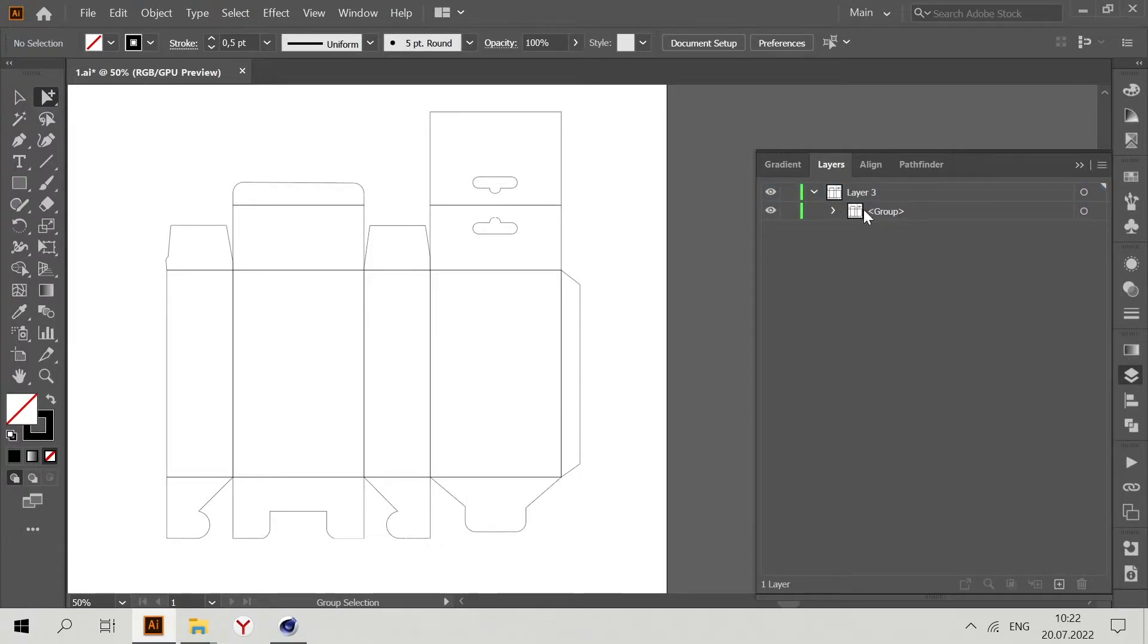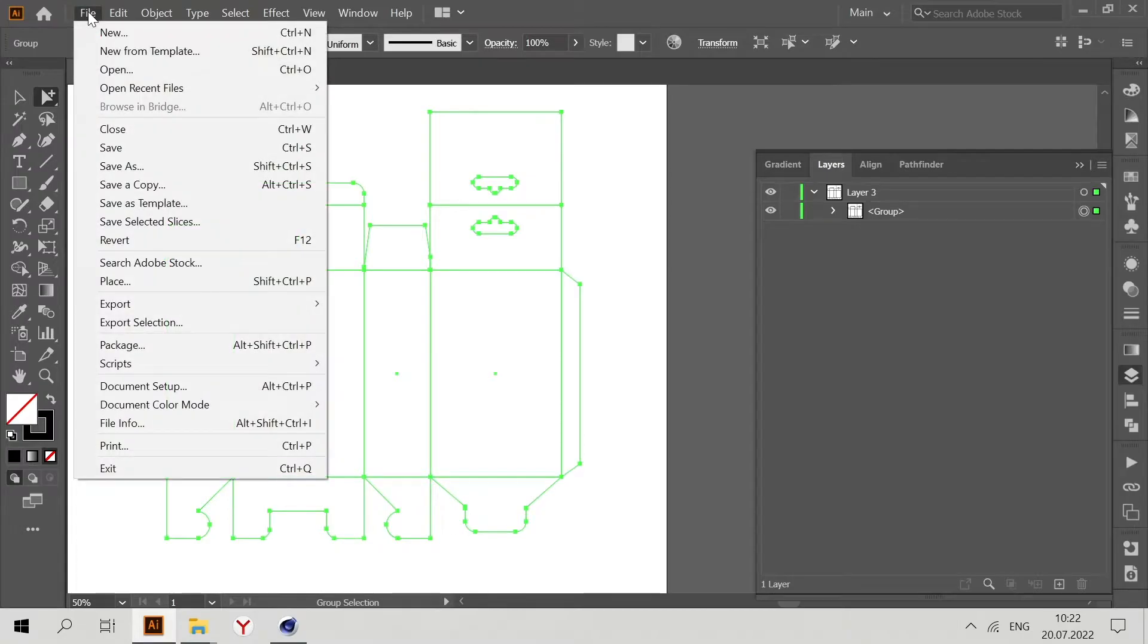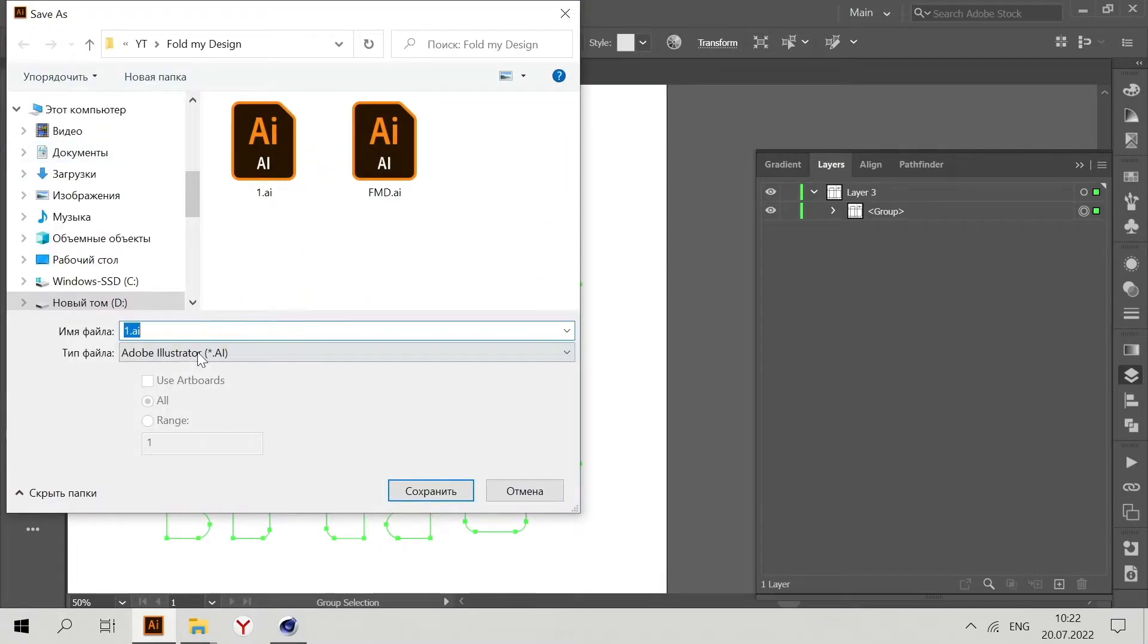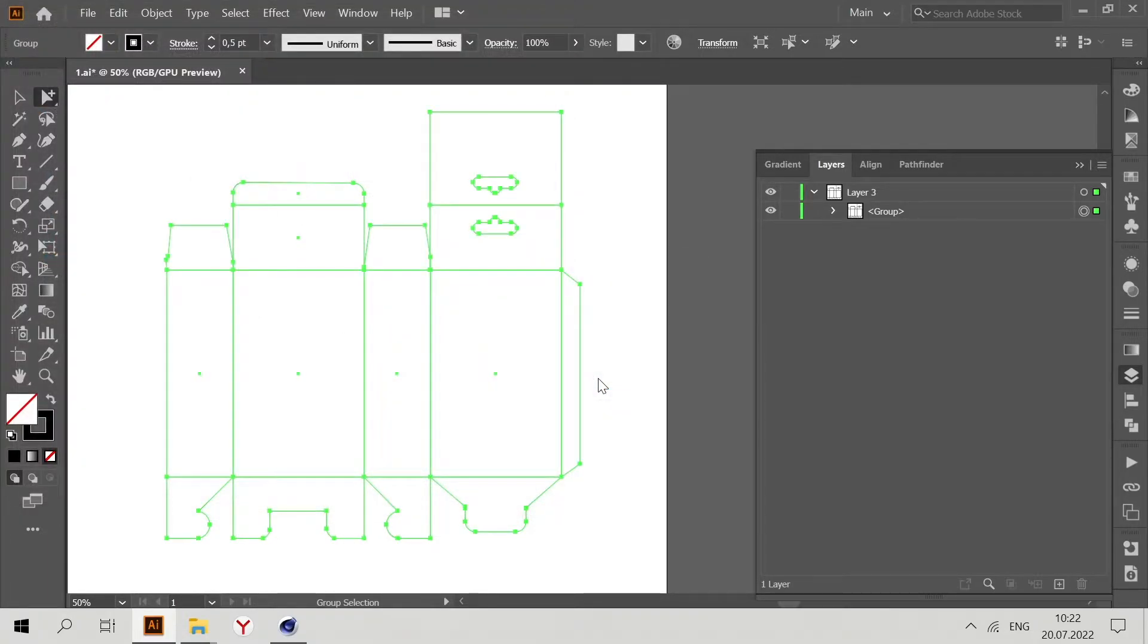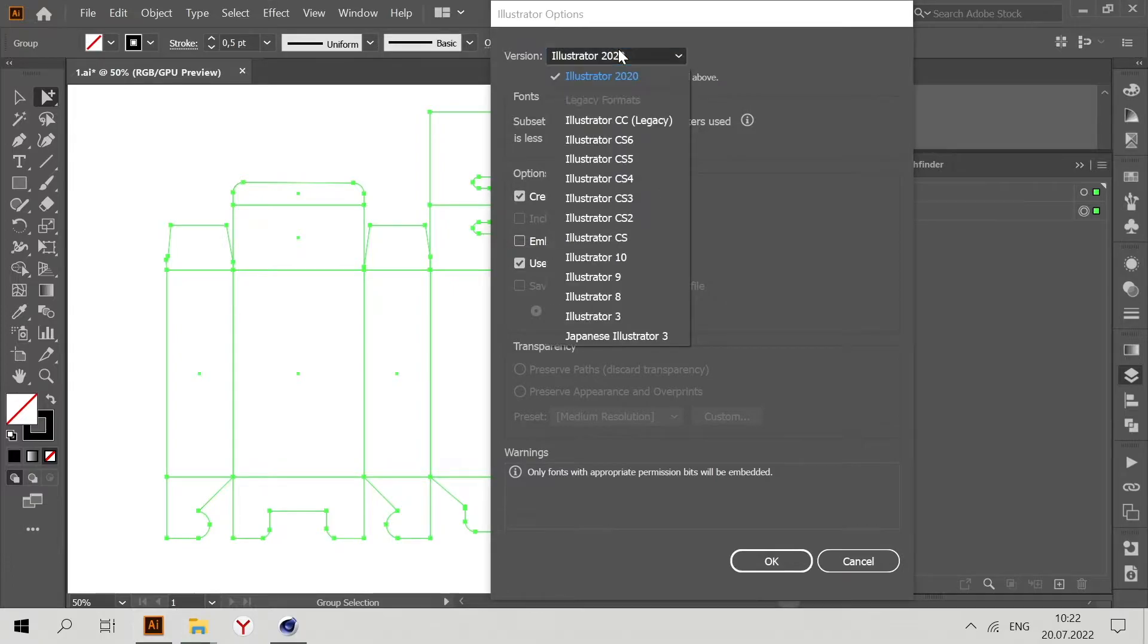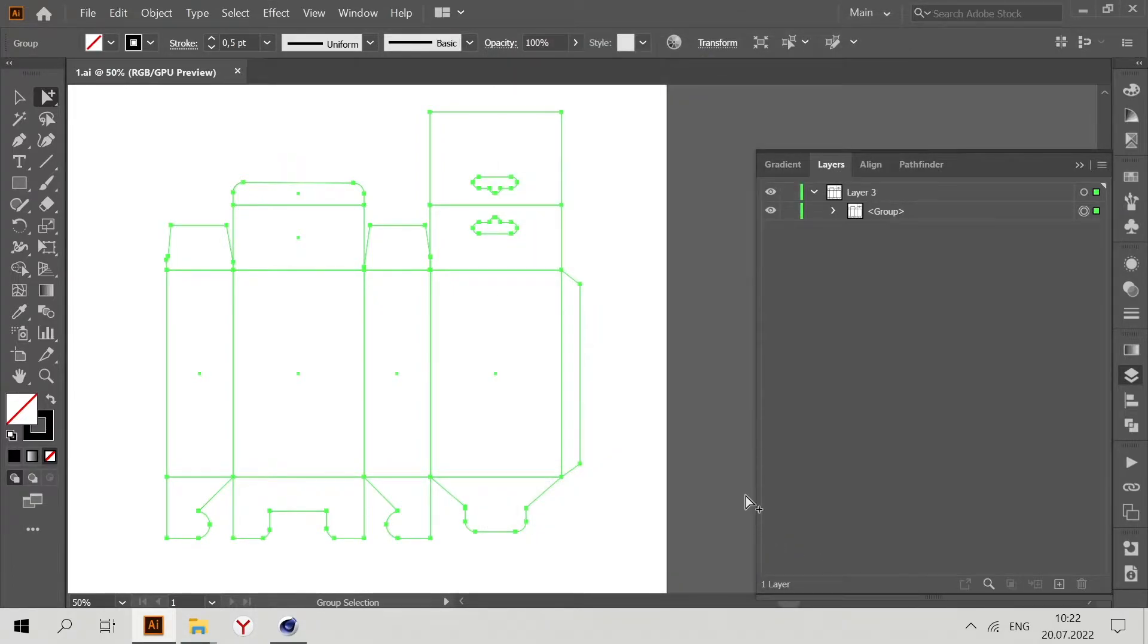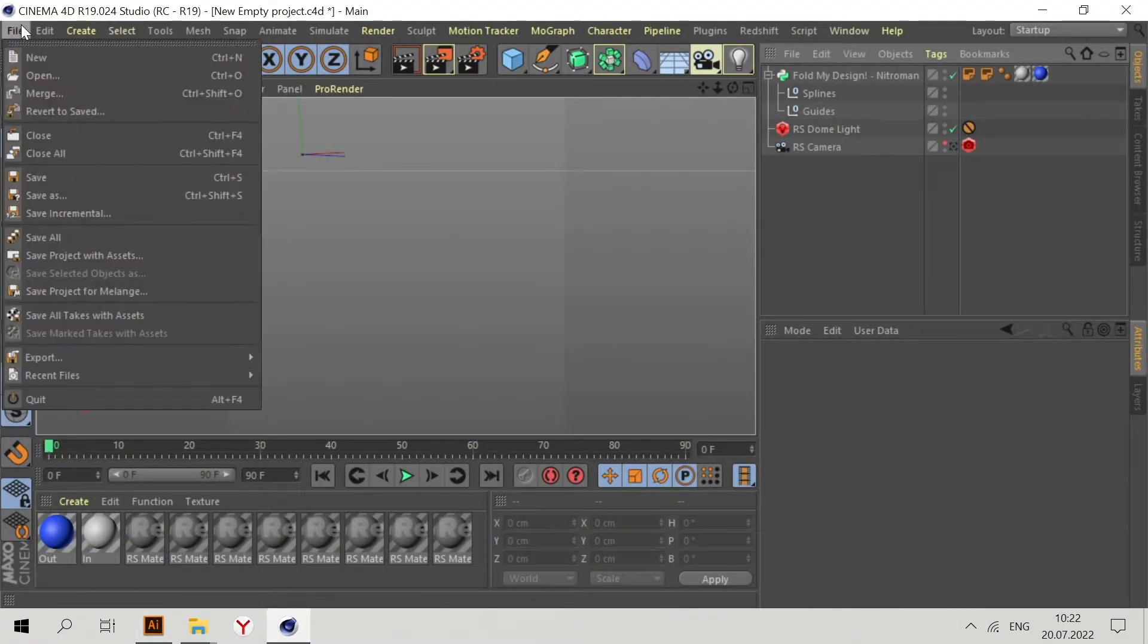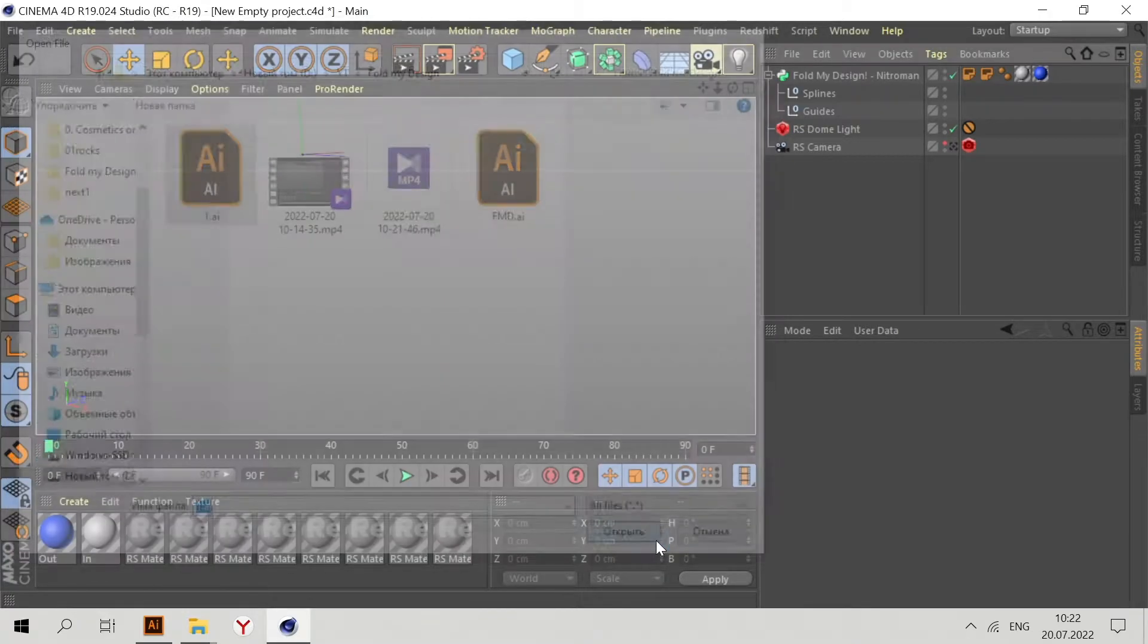Now we have only one layer. Go to File, Save As, Adobe Illustrator, and save as Illustrator 8 file. Press OK. Go to Cinema 4D, File, Merge, and open this file.